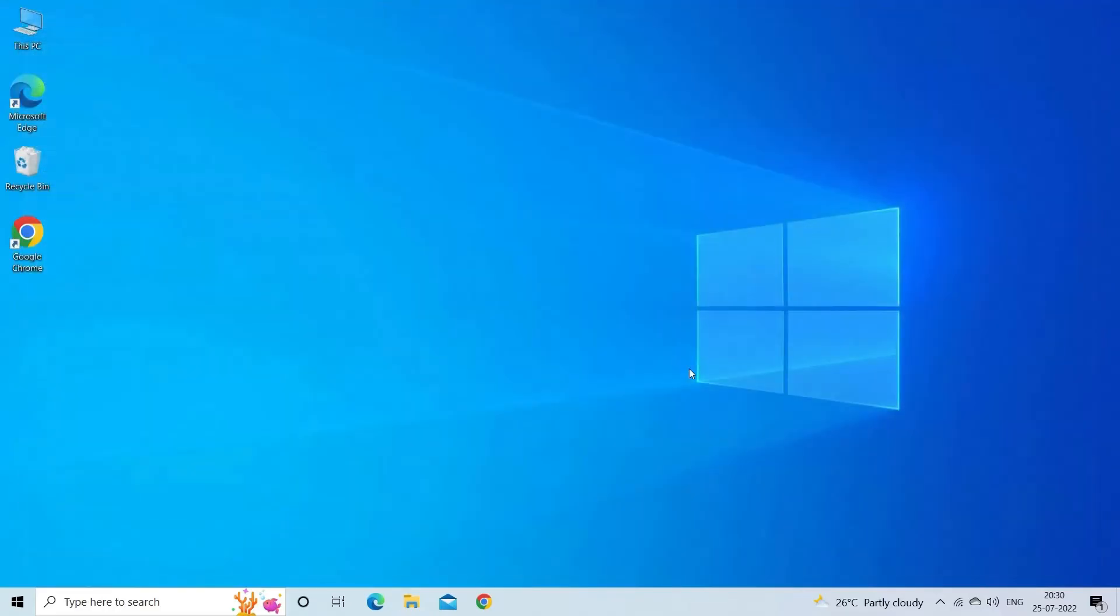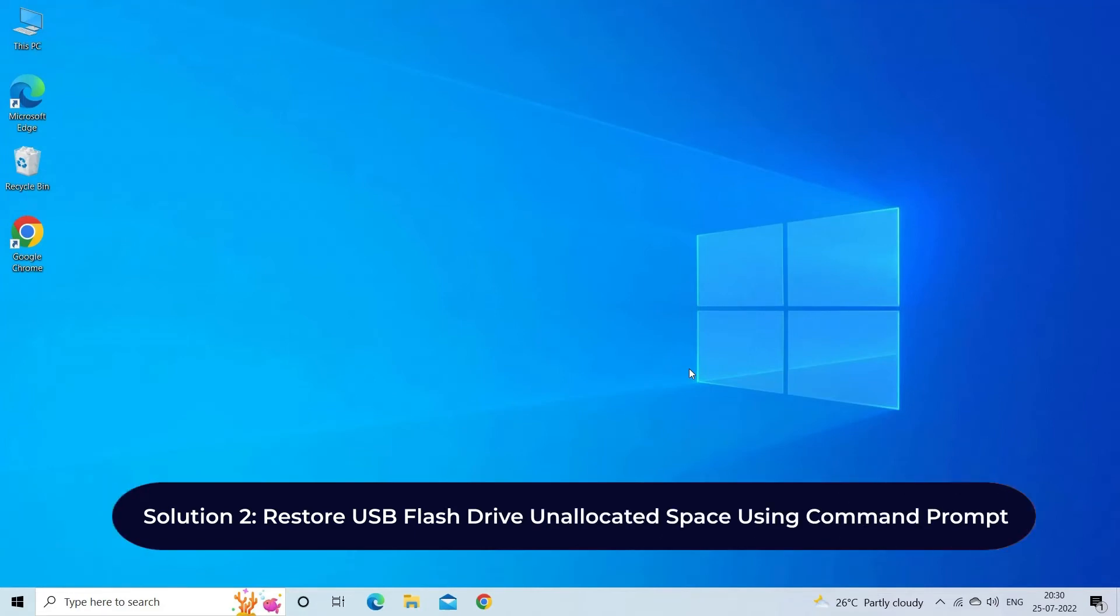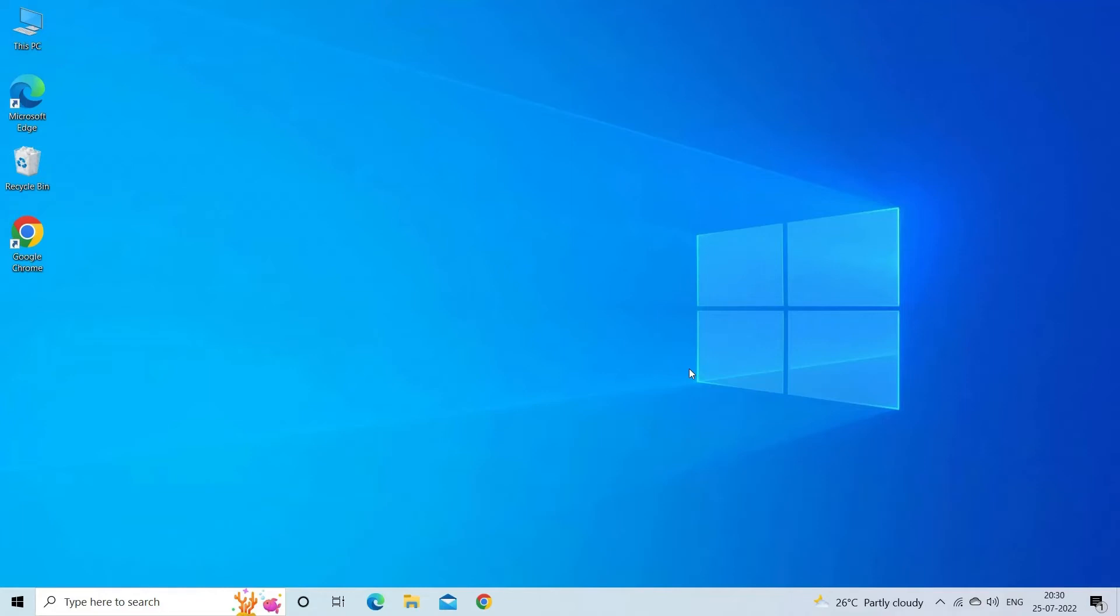Restore USB flash drive unallocated space using Command Prompt. You can even use the DiskPart tool to bring your lost or unallocated USB space. Here are the easy steps for how to recover unallocated partition using CMD DiskPart tool.